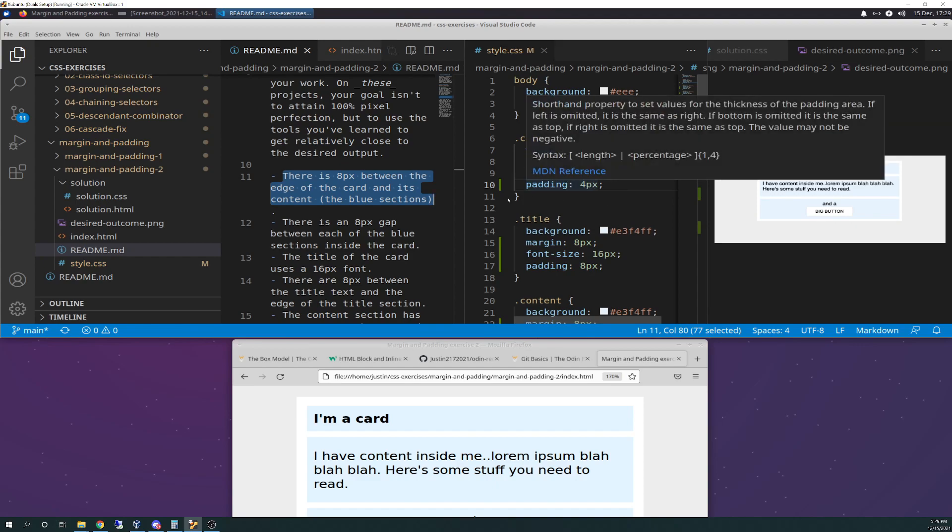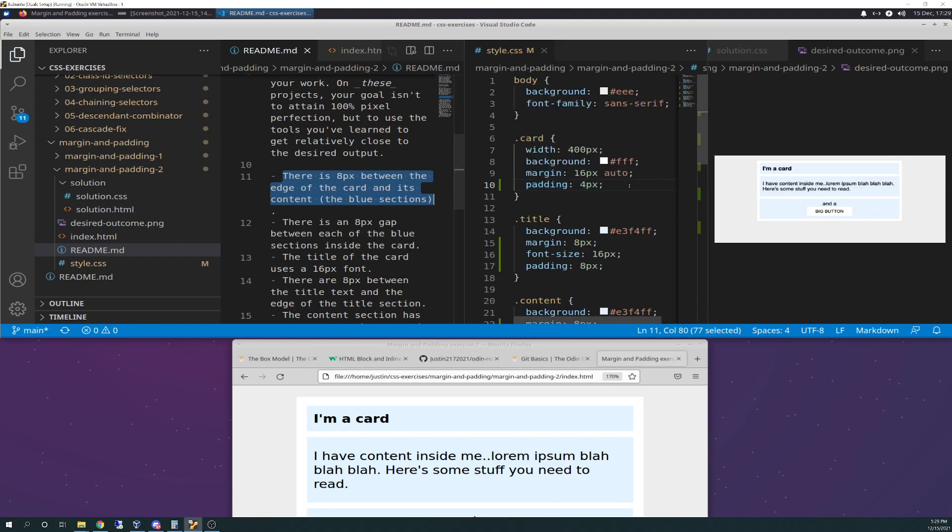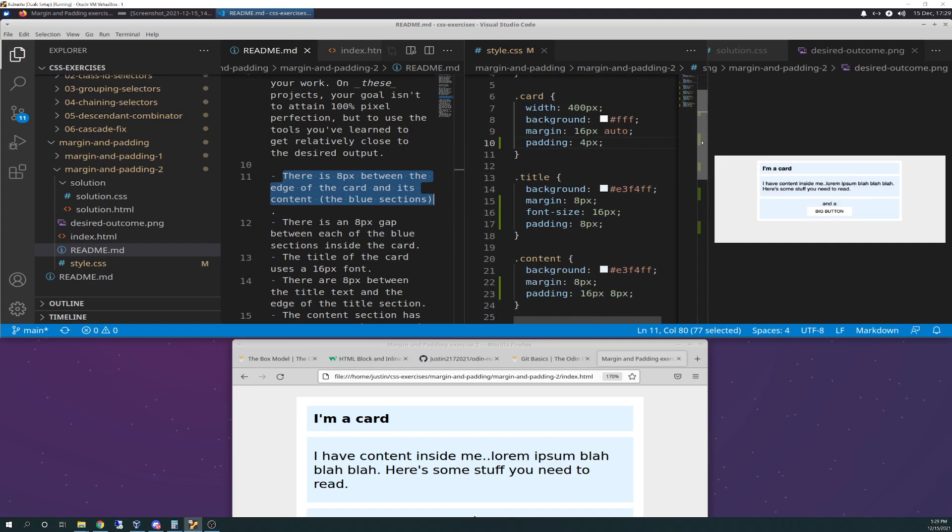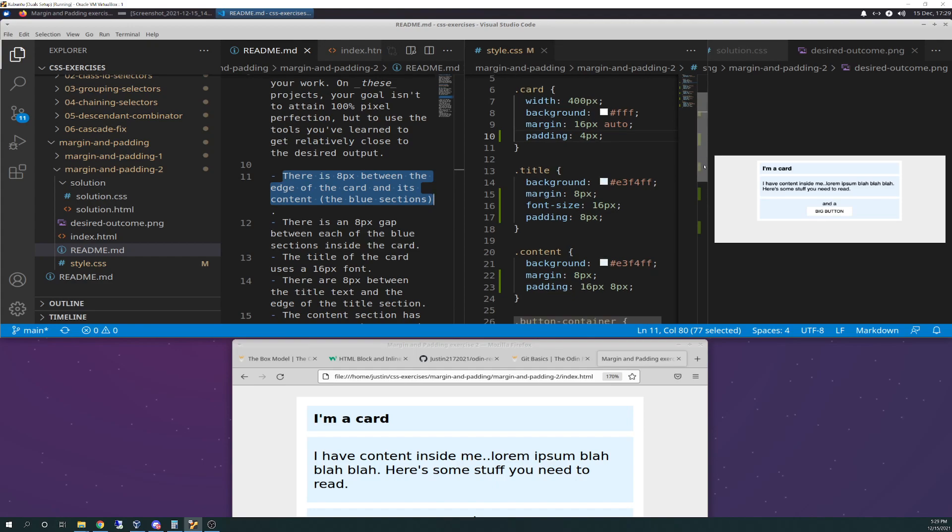So really, I should say eight, to be honest with you. But because I had some margin collapsing, I think, going on in here, and I don't know exactly where that's at, but that changed the math on me, so I had to half it, and it still isn't even exactly right. But you'll see in the solution.